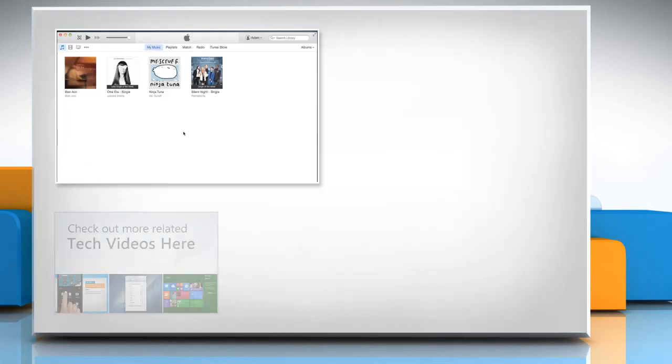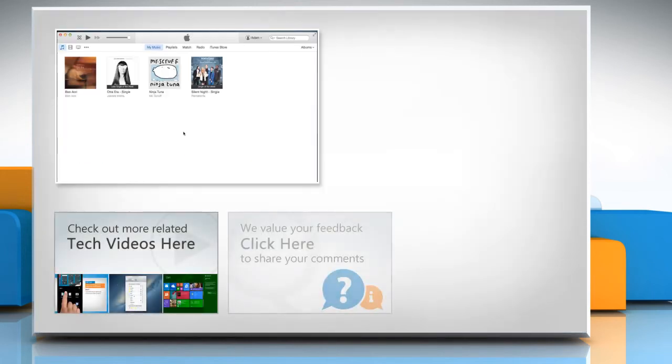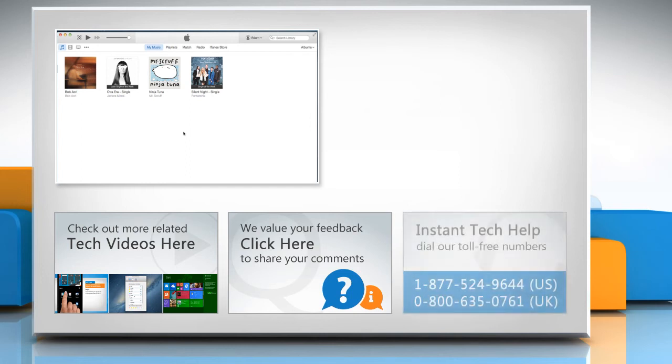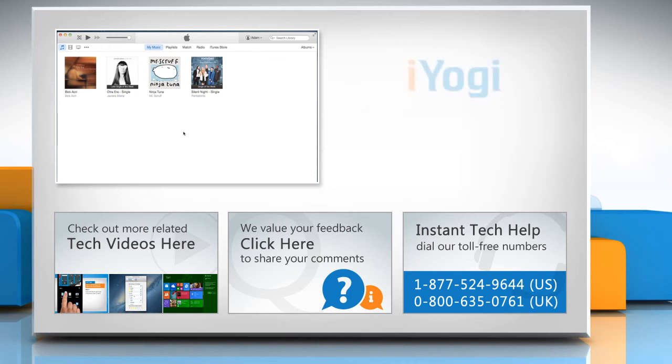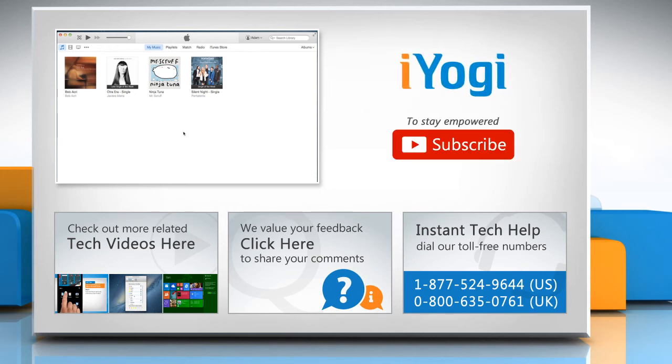To check out more related tech videos, click here. If you have any query or want to share something with us, click here. To get iOgi tech support, dial toll-free numbers. To stay empowered technically, subscribe to our channel.